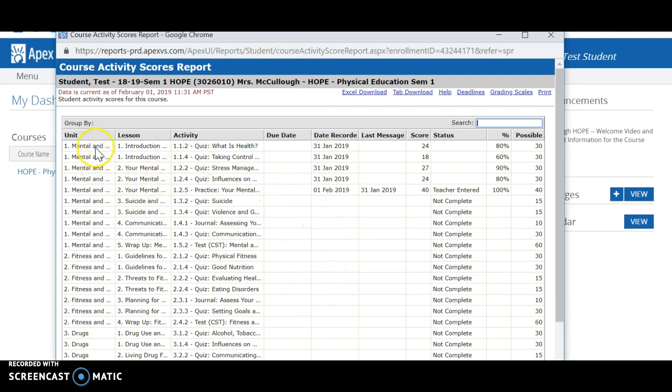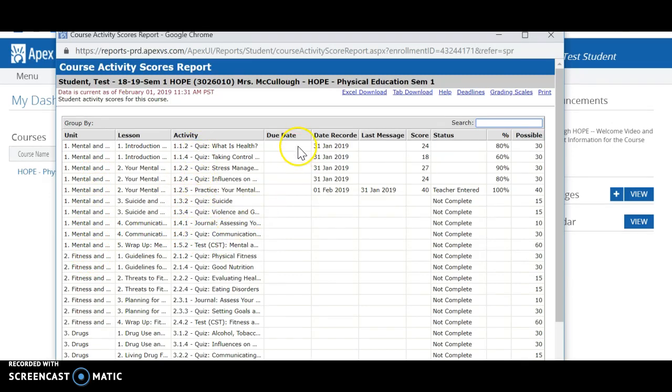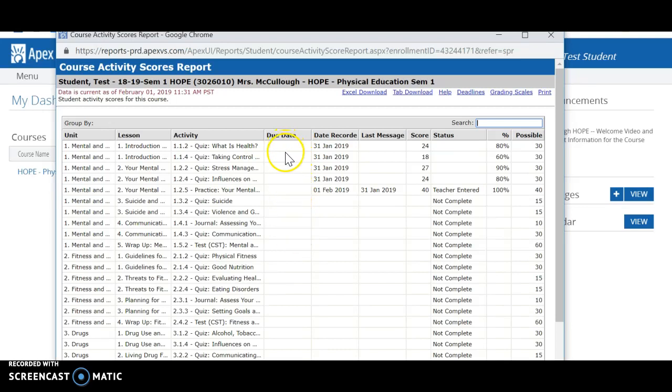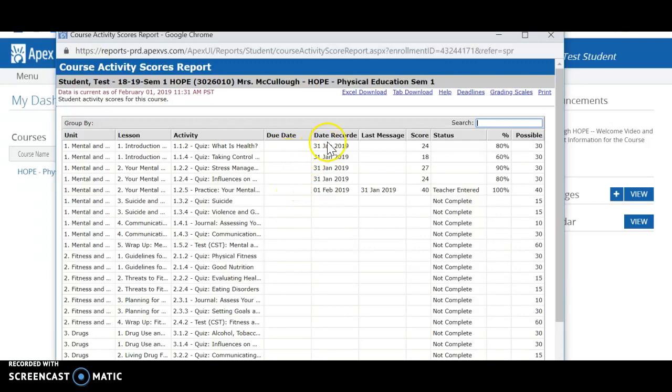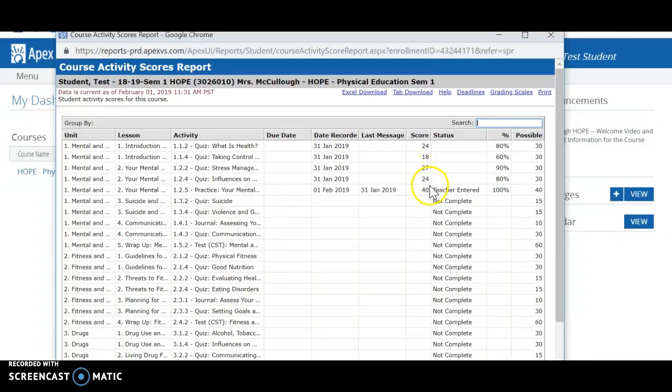It'll give you the unit that you're working through, the activity that you're completing. It'll also show a due date here. Right now mine does not show a due date but yours will. And this is also where you can go to get a running tab of all your scores or your grades.